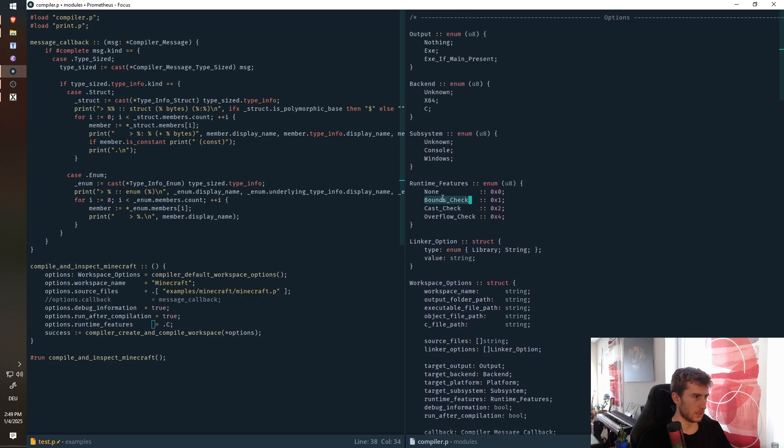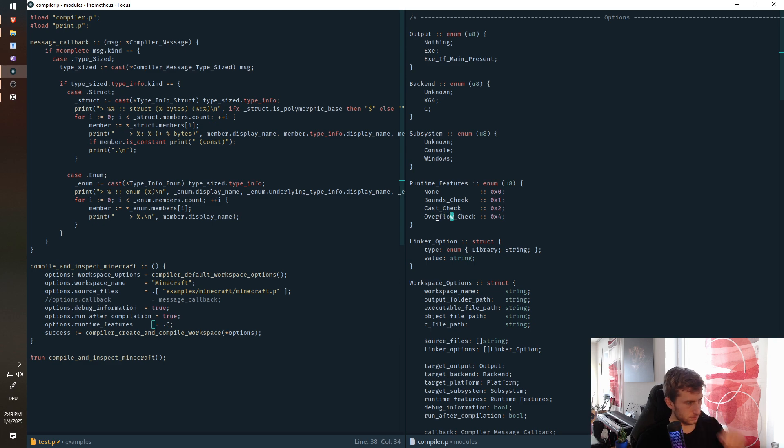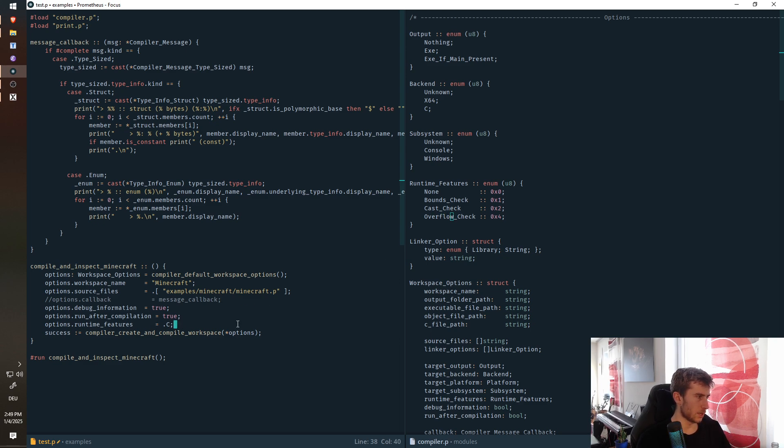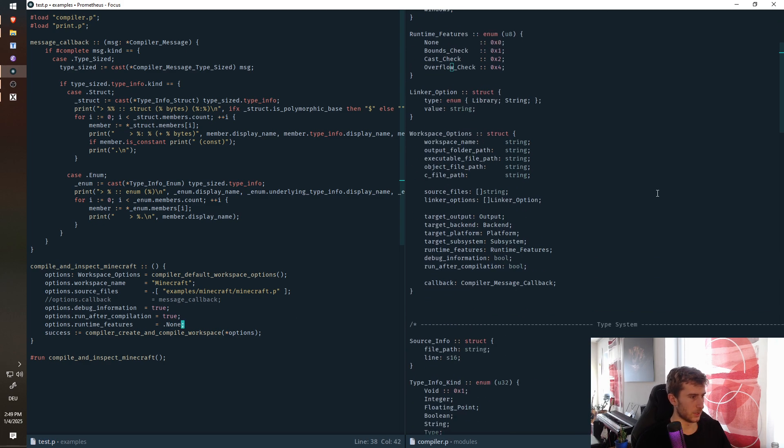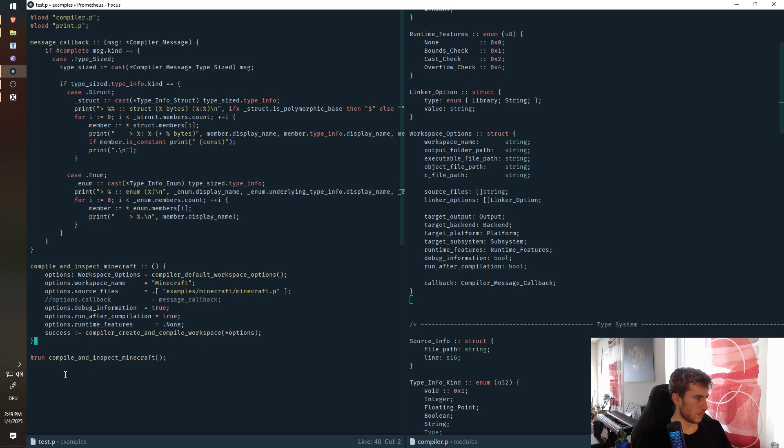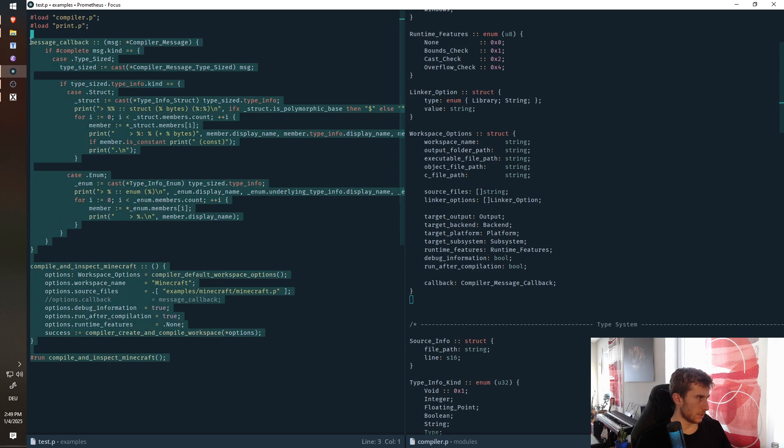We can also enable certain runtime features, which are implemented in the language. These can be listed here, we have bounds checking, cast checking, overflow checking. So all of these are enabled by default, but you can also say, I don't want none of them, because they obviously do have a runtime overhead. And yeah, that just works.